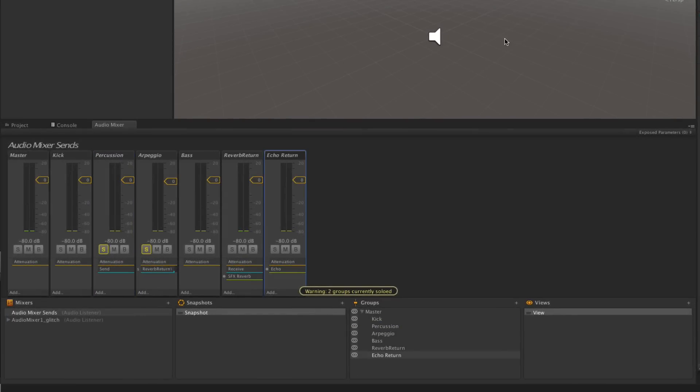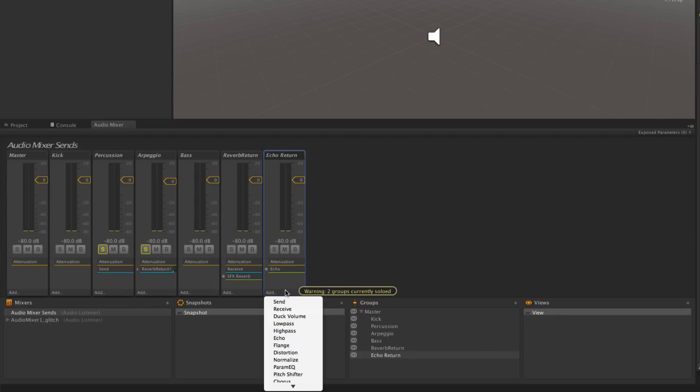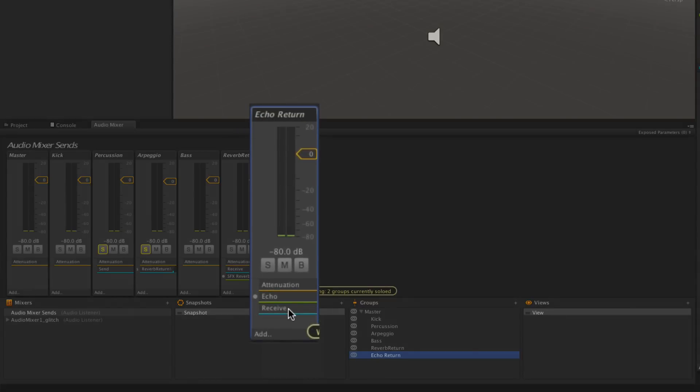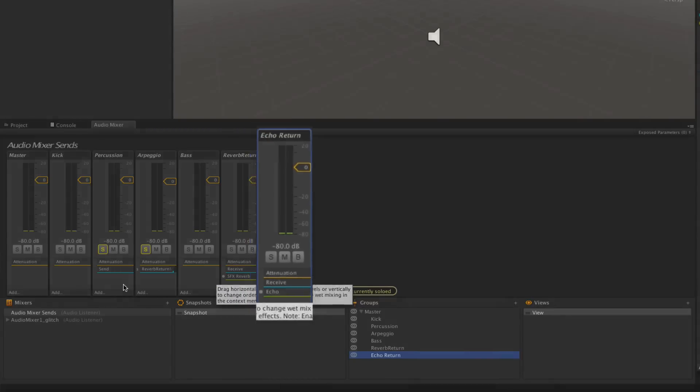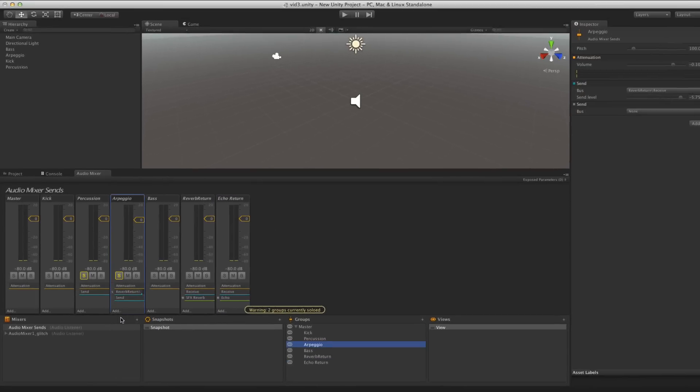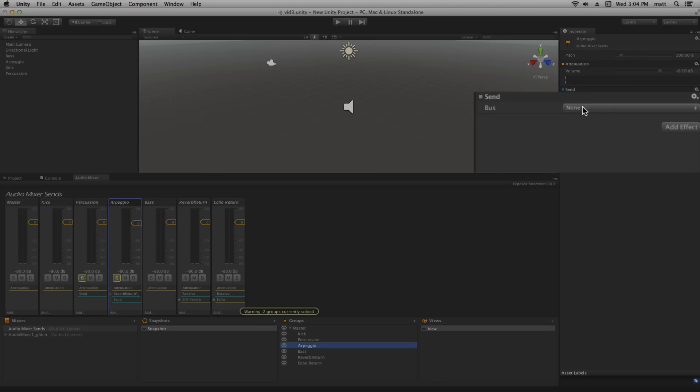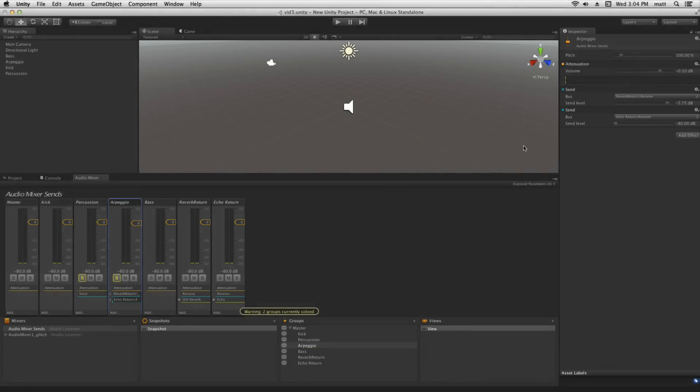It's also possible to use send and receive effects to route one signal to multiple effects. We're going to send our arpeggio additionally to our echo effect on our echo return group. We're going to add a receive effect to the echo return and move it up in the chain so that its signal will pass through the echo. Then on the arpeggio we're going to add a send and assign its output to the echo return receive. Once that's assigned we can test.